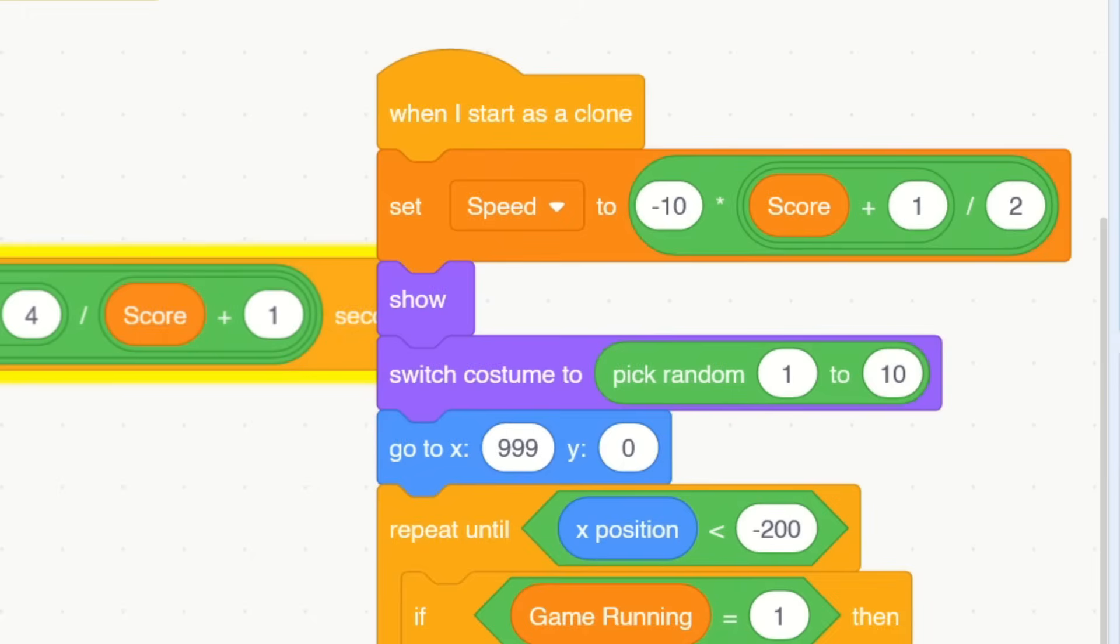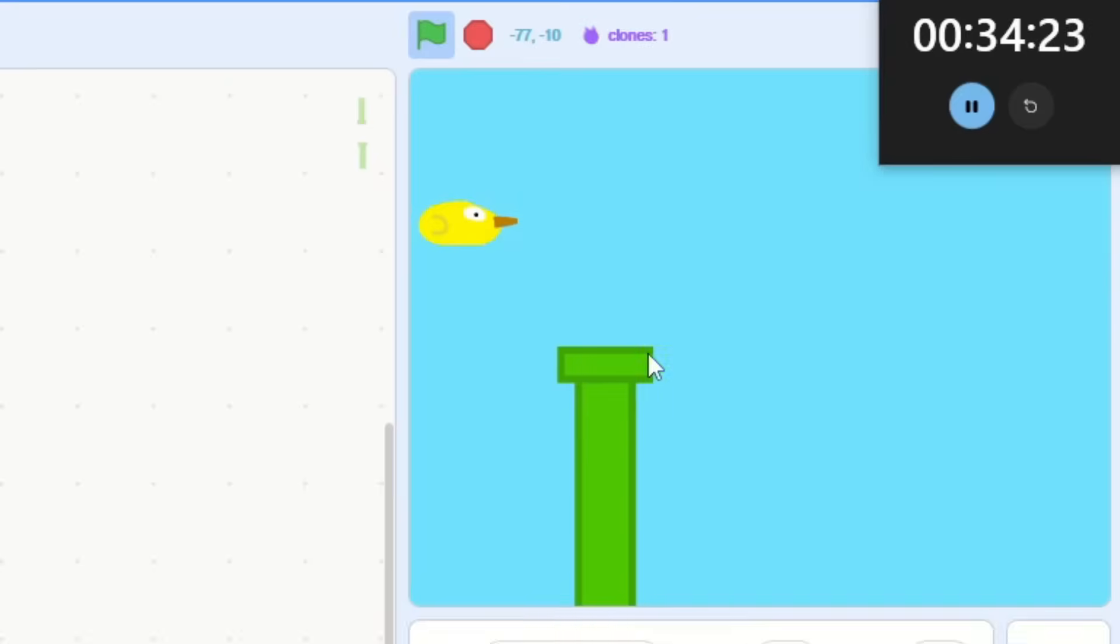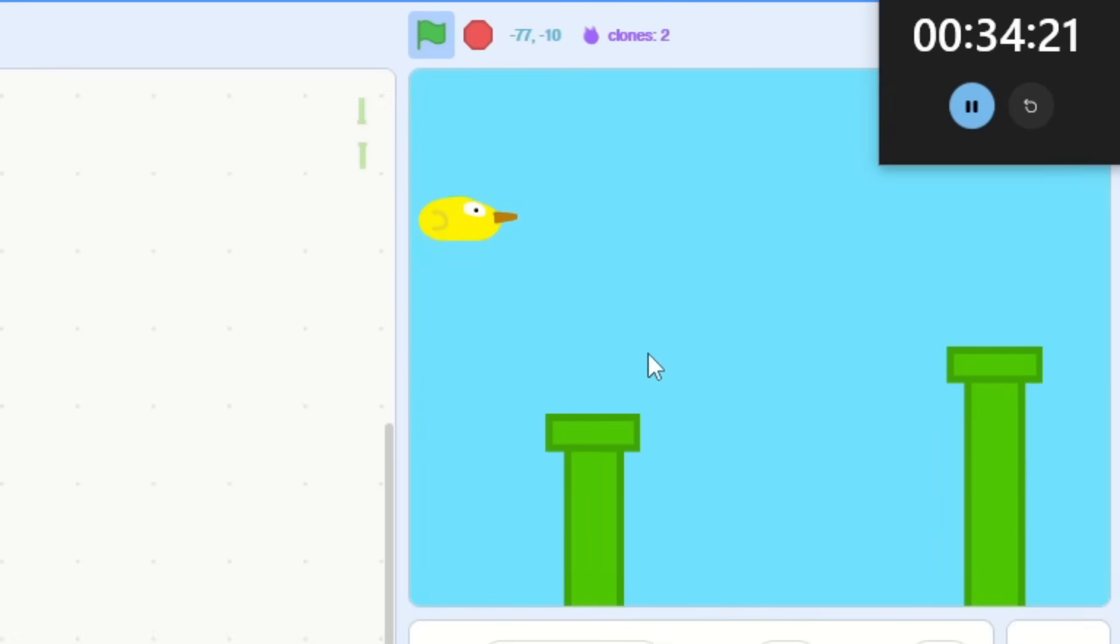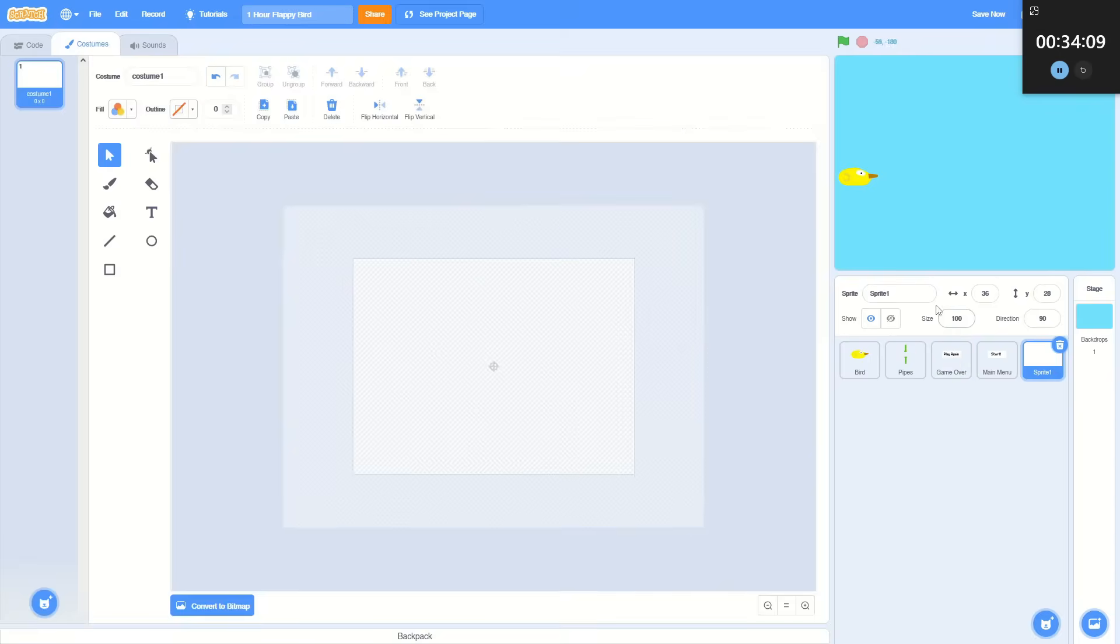I was using all this fancy, complicated math, but then I thought, what if I just use addition? And it will just get faster and faster until we lose. Okay, I think that's fun. Let's make an actual score counter.